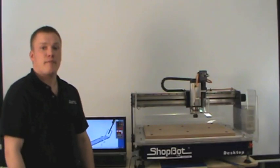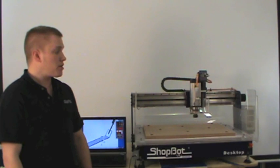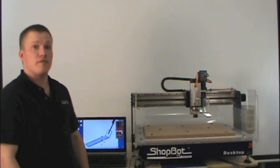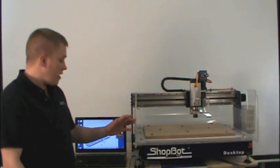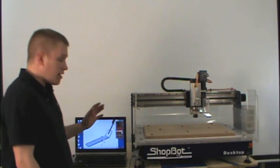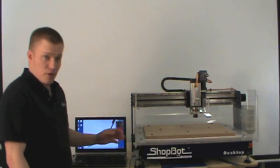Hey, this is TJ with ShopBot Tools, and we're going to do an overview of using your keypad and the ShopBot easy mode.